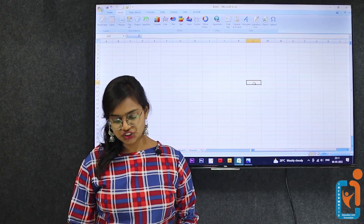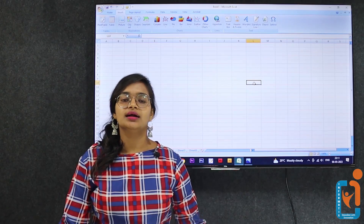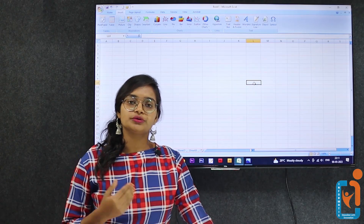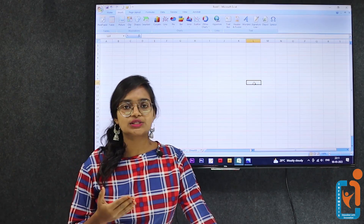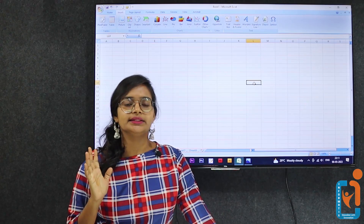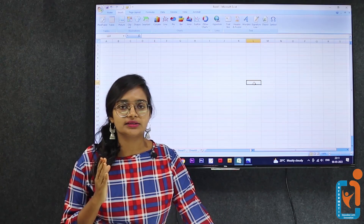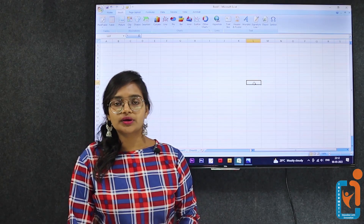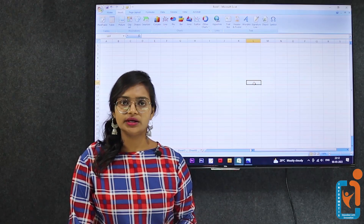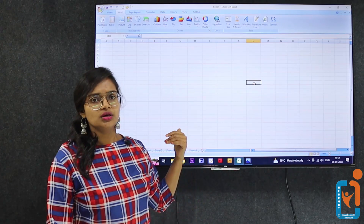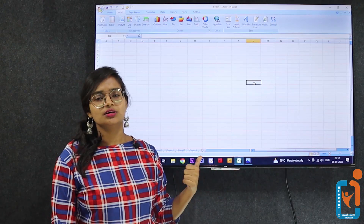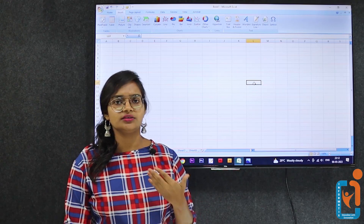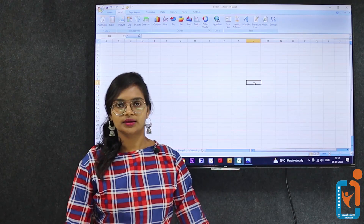I hope you all understood this chapter very well and enjoyed it. After watching this video, please open your computer or laptop and practice once — you will understand and remember more easily. If you have any leisure time, do these exercises just for fun, so that you can remember better. Thank you.